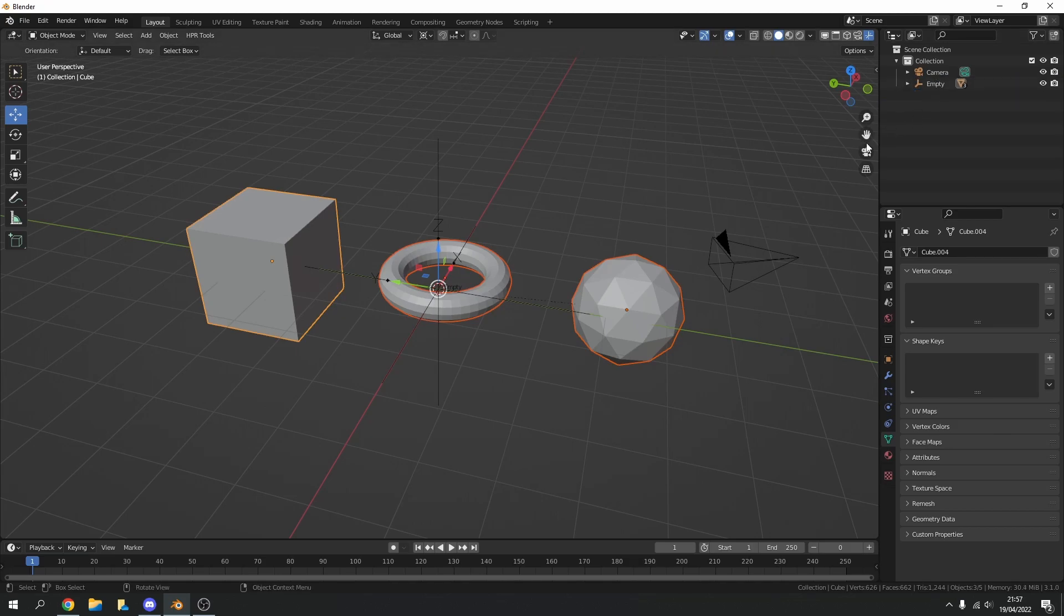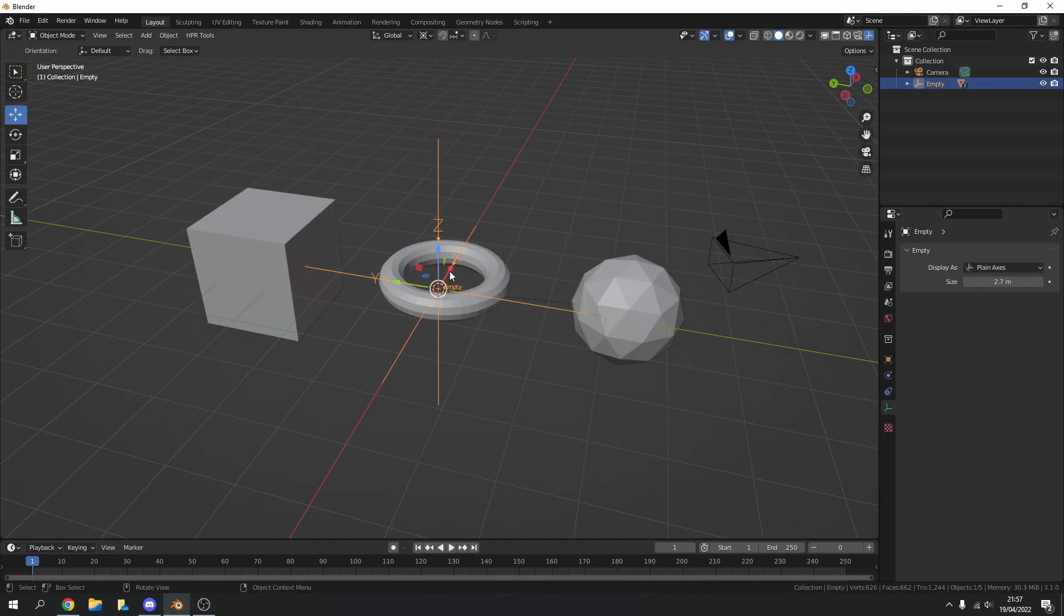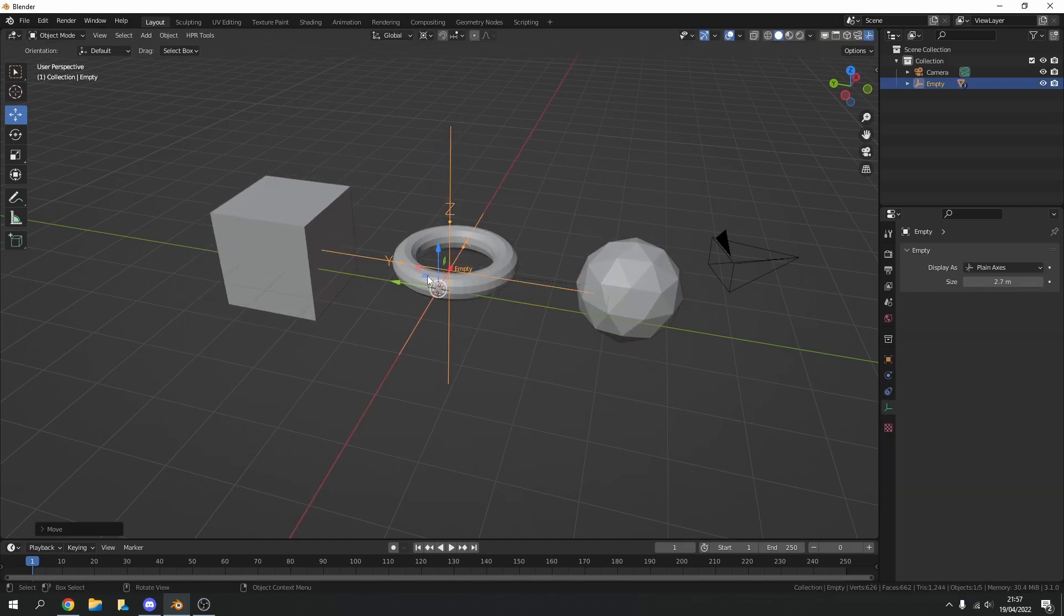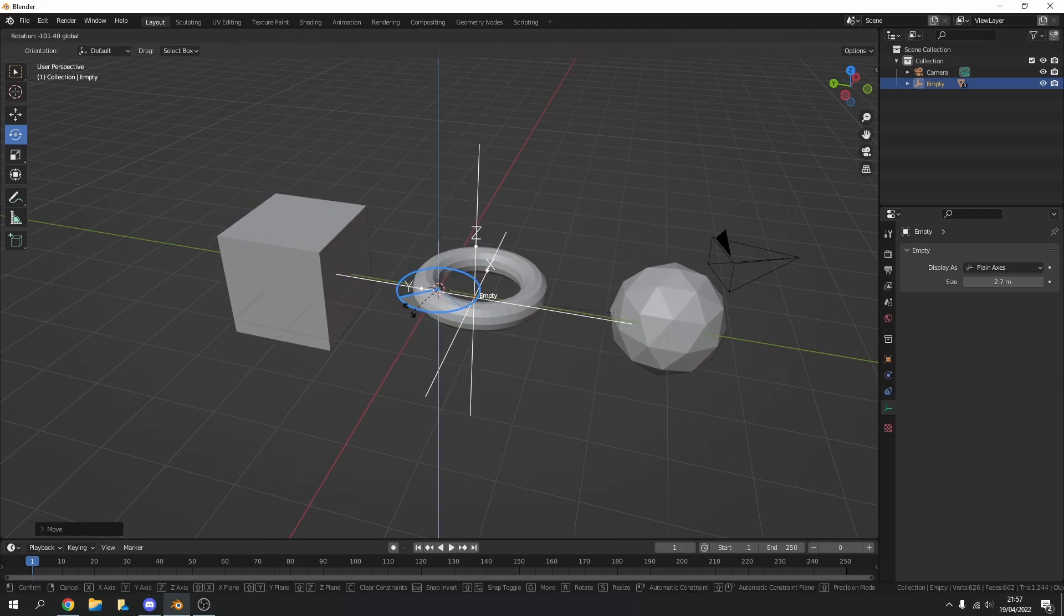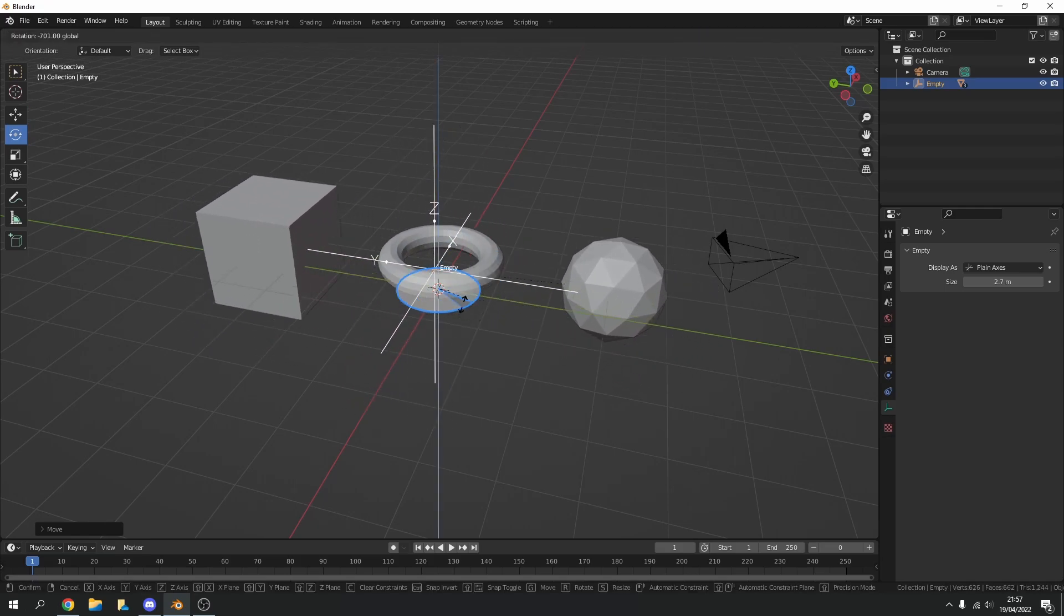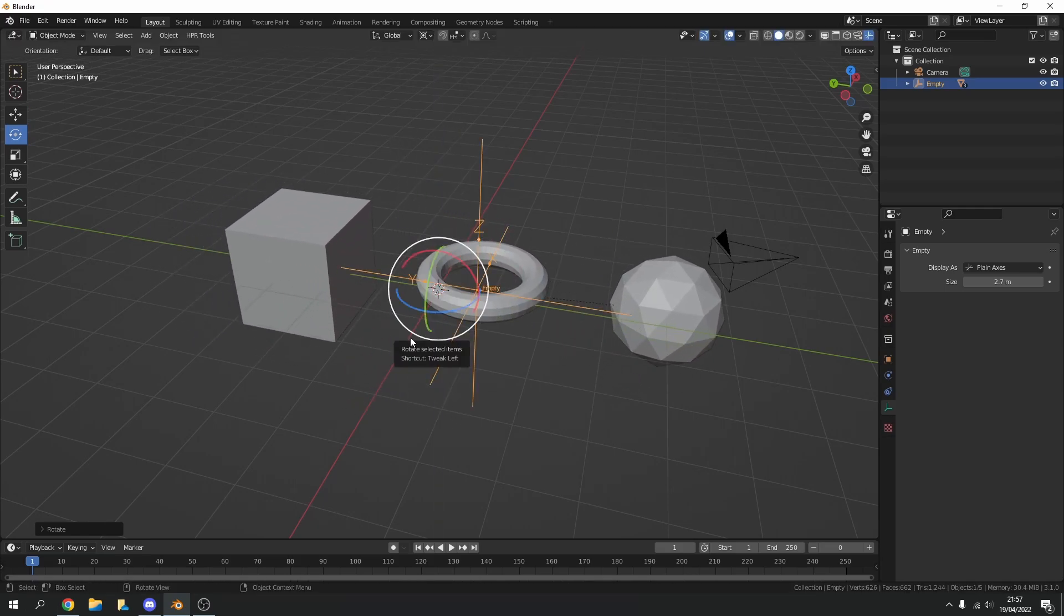So everything's now parented to the empty and the user was saying look I can move it left and right, I can move it up and down, but when I go to rotate it does this kind of strange thing or nothing actually rotates.